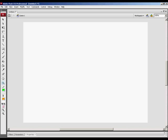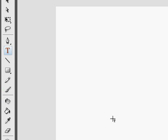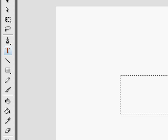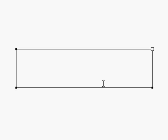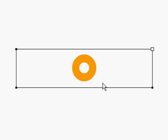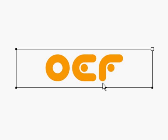Now that we're in Flash, we can make the text that we're going to use. We'll go to our text tool here, and I'm going to use the letters O, E, F in Flash.